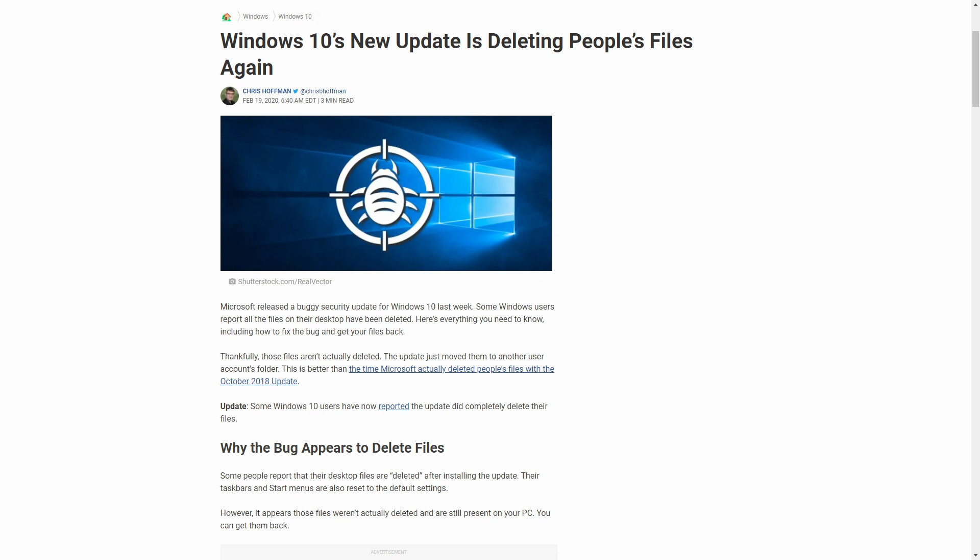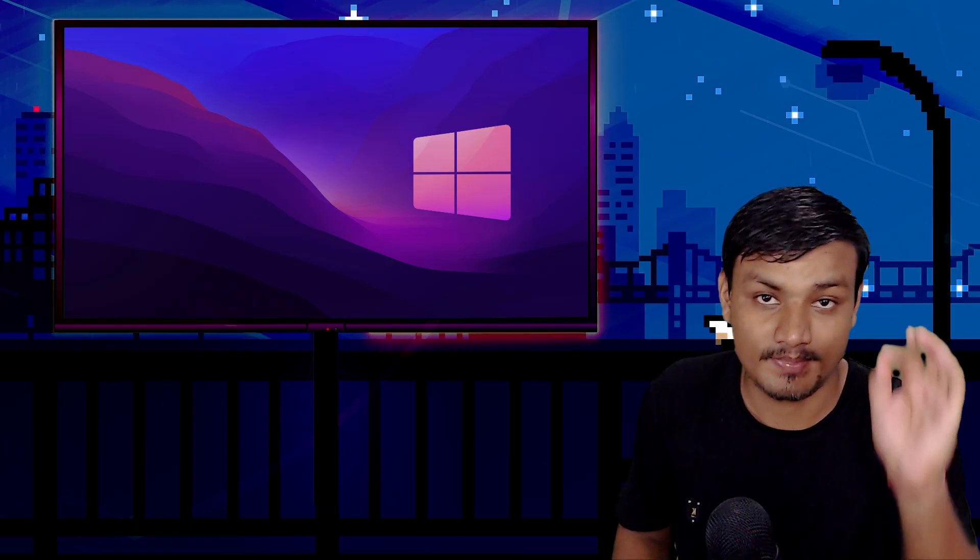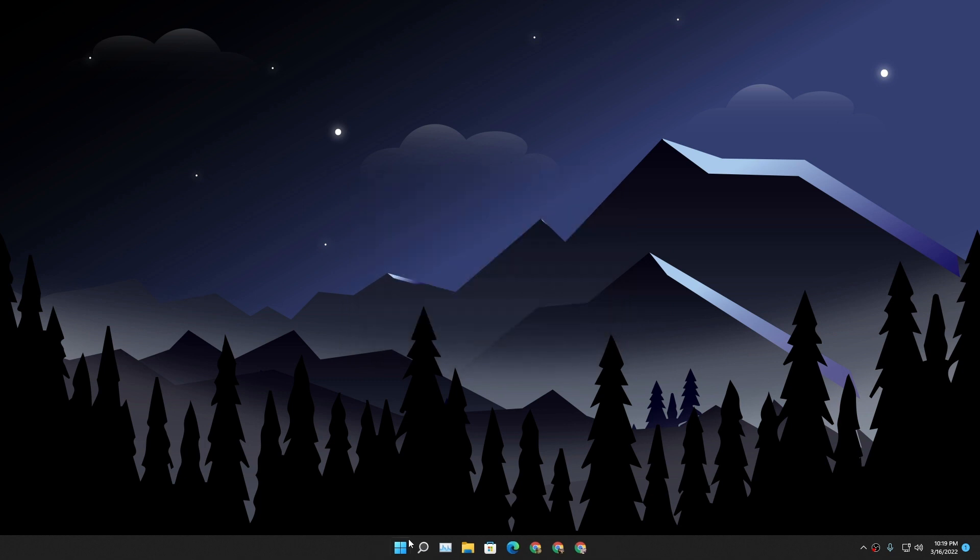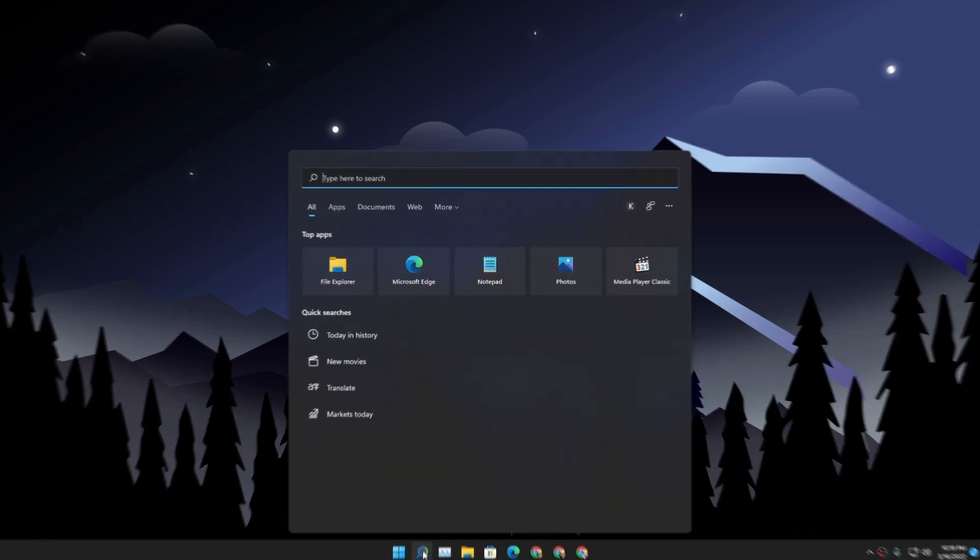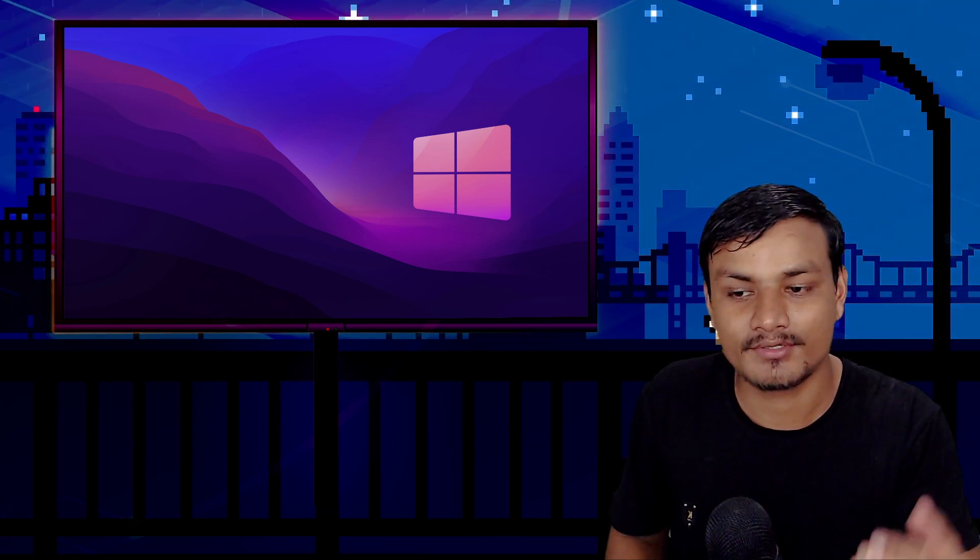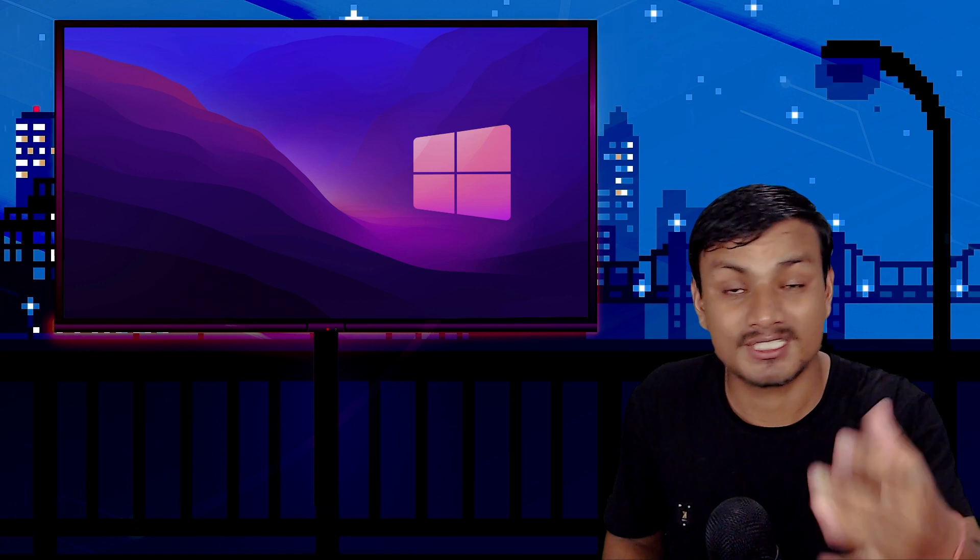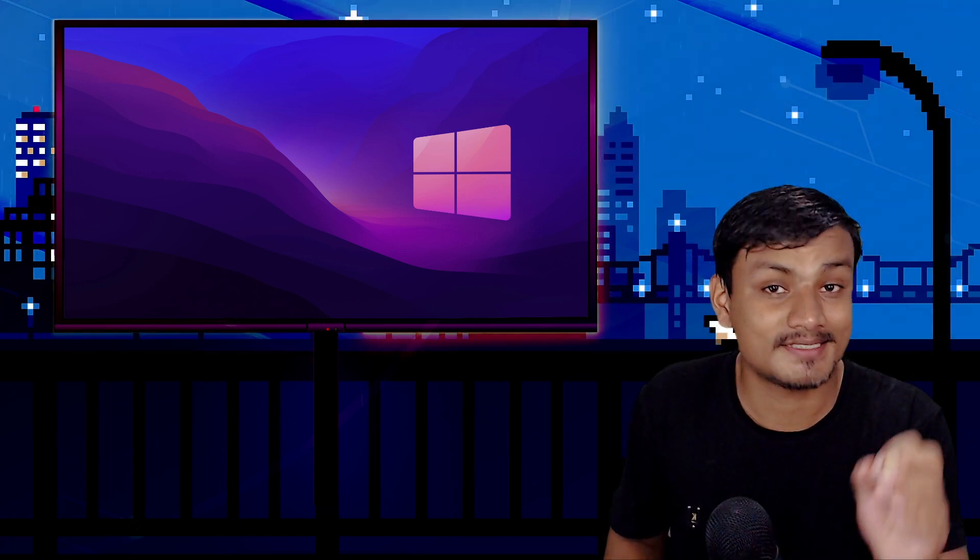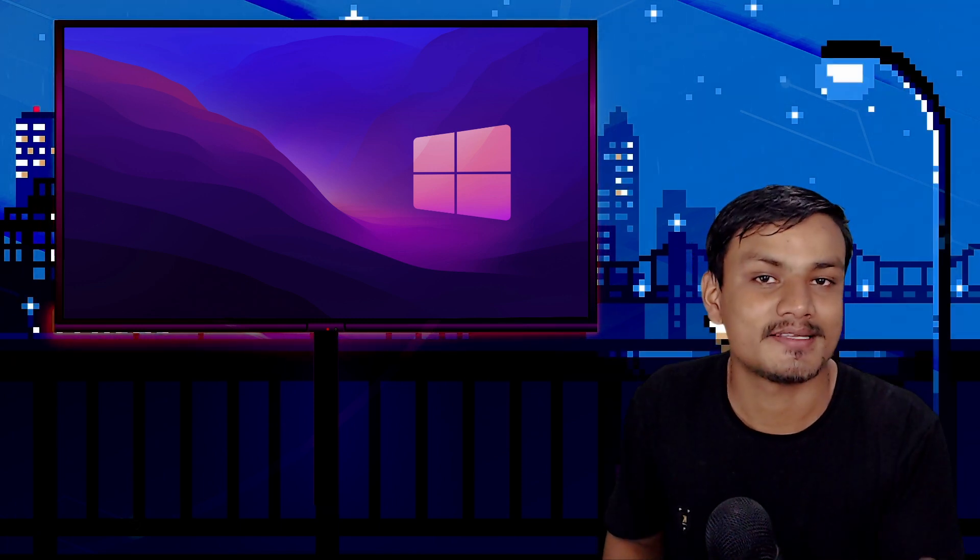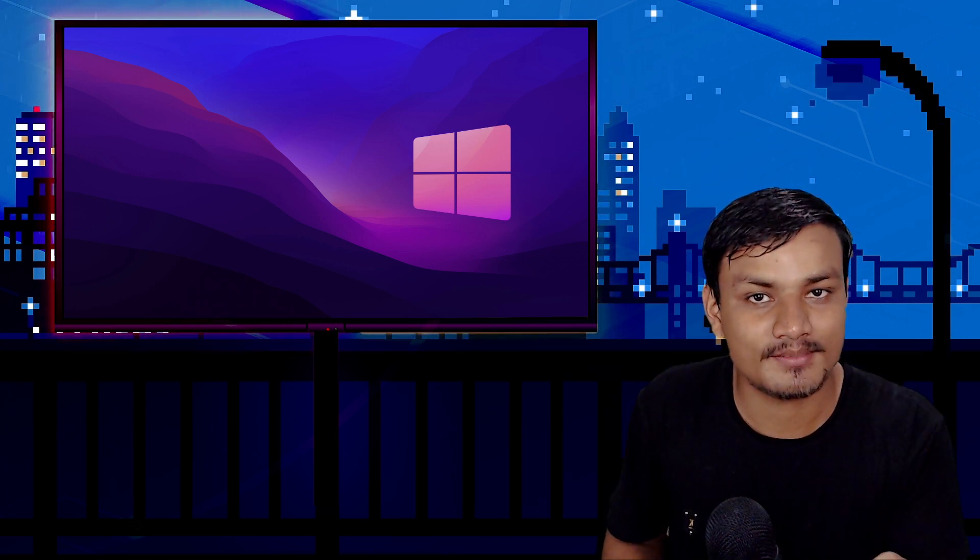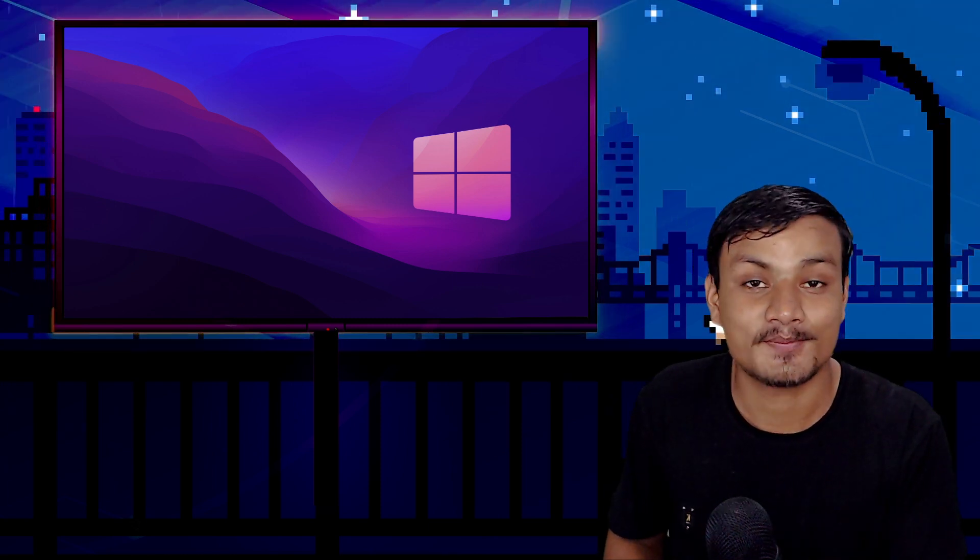So how I fixed this problem? Basically using a system restore point. And you know, believe it or not, even though I am a Windows user and you know that I make tutorials on Windows and whatnot, but still I never make a system restore point. I'm that dumb, can you believe that?